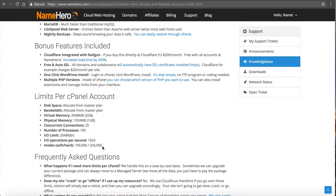The good thing about NameHero is we will automatically and for free move and migrate your data for you. As soon as you sign up with your new VPS we can pull your account and migrate all your data over so you don't miss a beat or have any downtime. In this video I want to show you how you can look and see if you're encroaching on any of these limits.